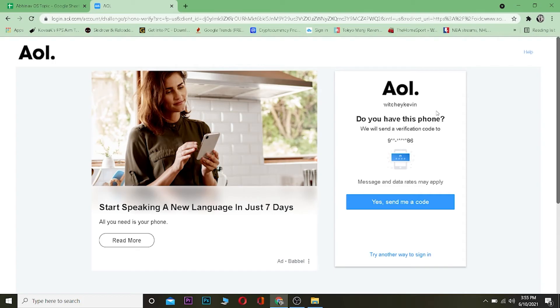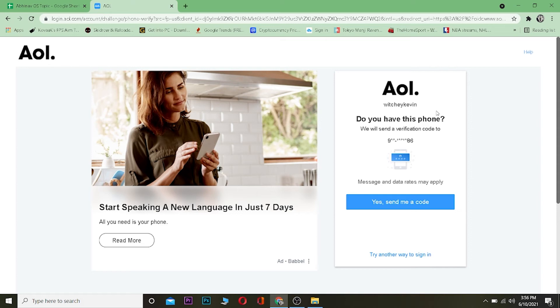It's saying do you have this phone. If you opened your AOL account using your email, it's going to send a verification code to your email and you see the verification code, type it and verify. If you have a mobile number just like me, you can click on where it says Yes, send me a code.